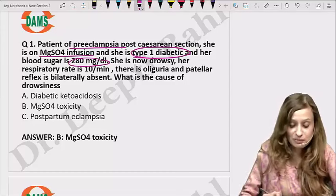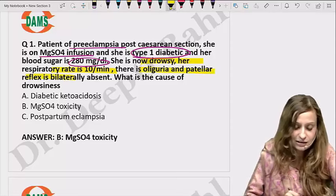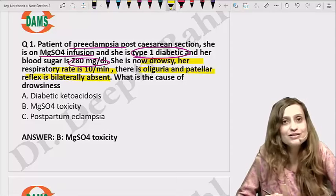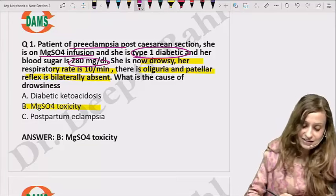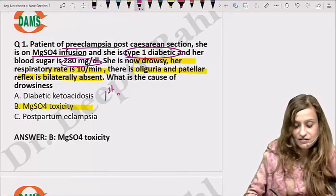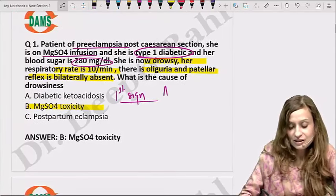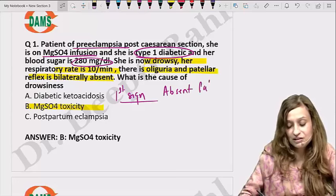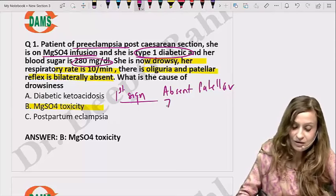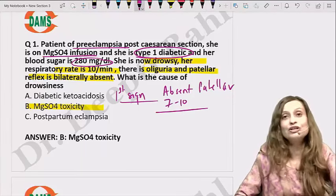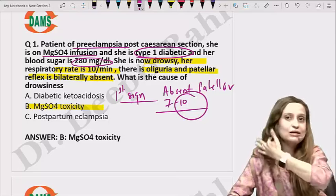Now let's look at the symptoms of the patient. The patient is drowsy, respiratory rate is reduced, there is oliguria, and the patellar reflex is absent. So what is the cause of drowsiness? This is magnesium sulfate toxicity. We have to remember that the first sign of magnesium toxicity is absent DTRs — absent patellar reflex. This can happen through a range of 7 to 10 milliequivalents, but the single best answer at which it is completely absent is 10 milliequivalents.